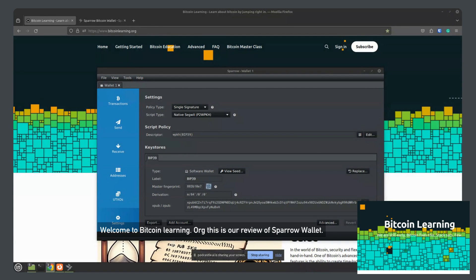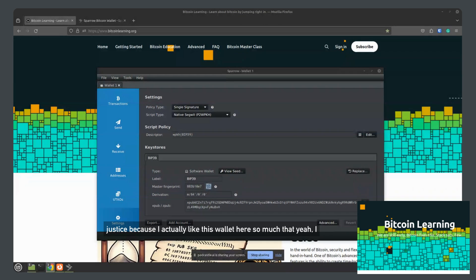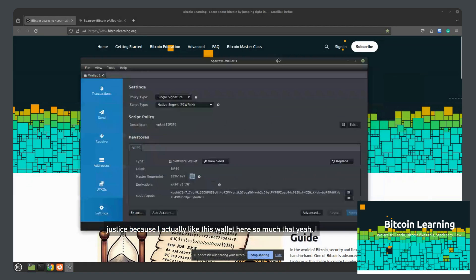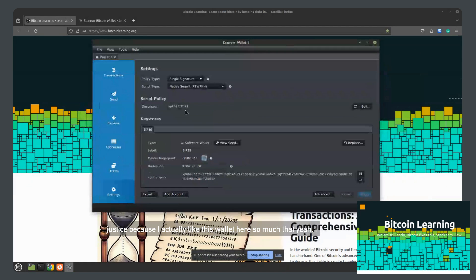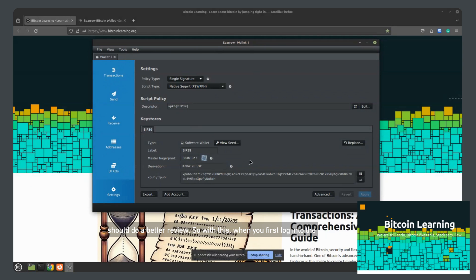Welcome to BitcoinLearning.org. This is our review of Sparrow Wallet. I actually already did one of these reviews, but I didn't feel it did it justice because I actually like this wallet so much that it should do a better review.